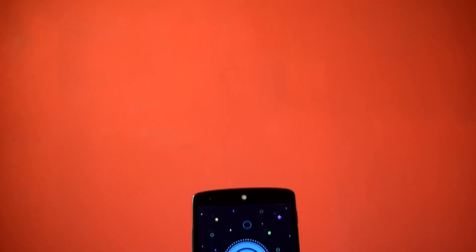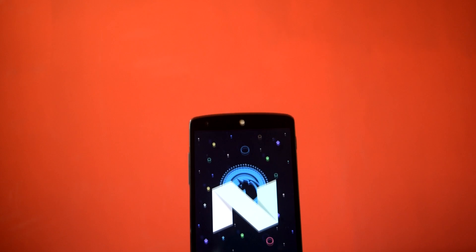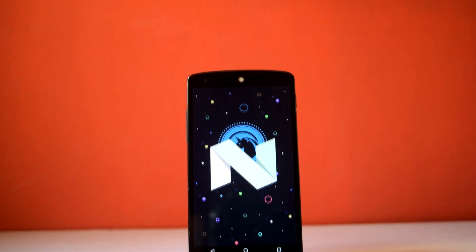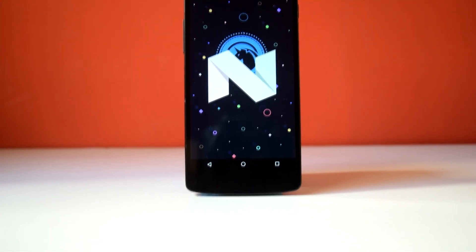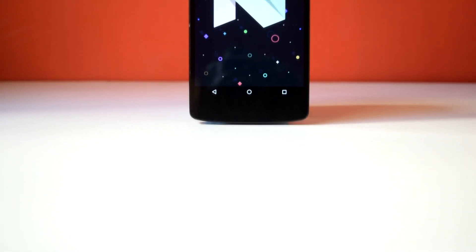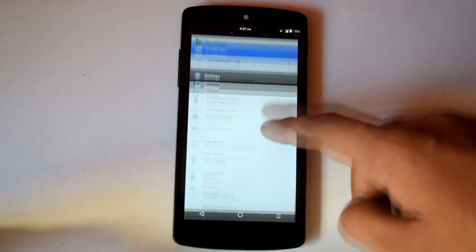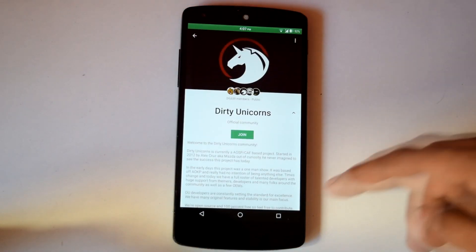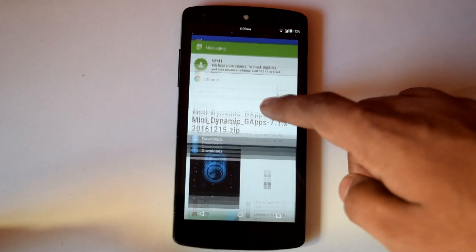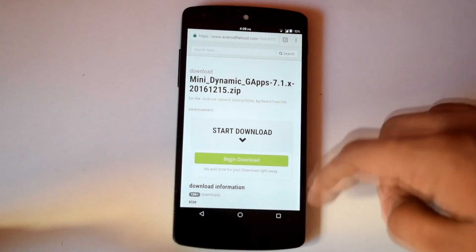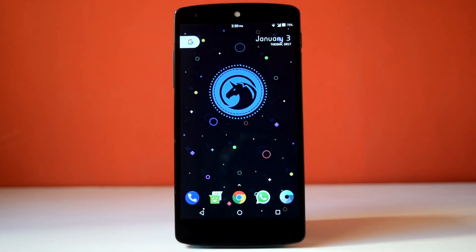This ROM is snappy, fluid, good in gaming and multitasking and also has great battery life. And with the inclusion of Substratum with full OMS support, this ROM has got first spot in my AOSP Nougat ROM list. So I will recommend that every Nexus 5 user should try this Dirty Unicorn ROM on your device.